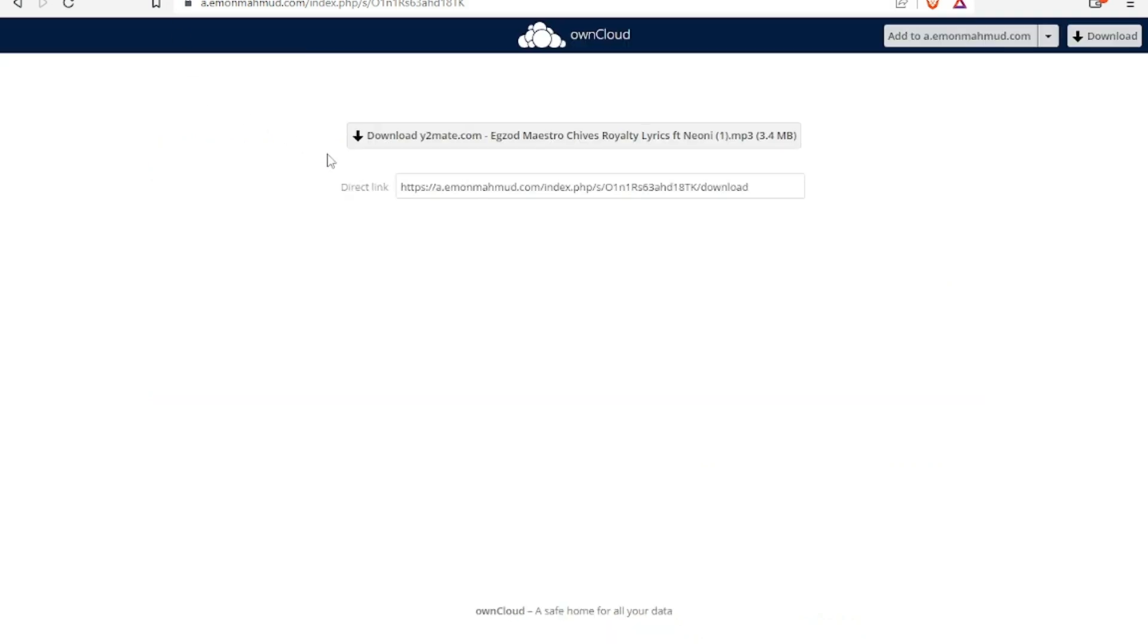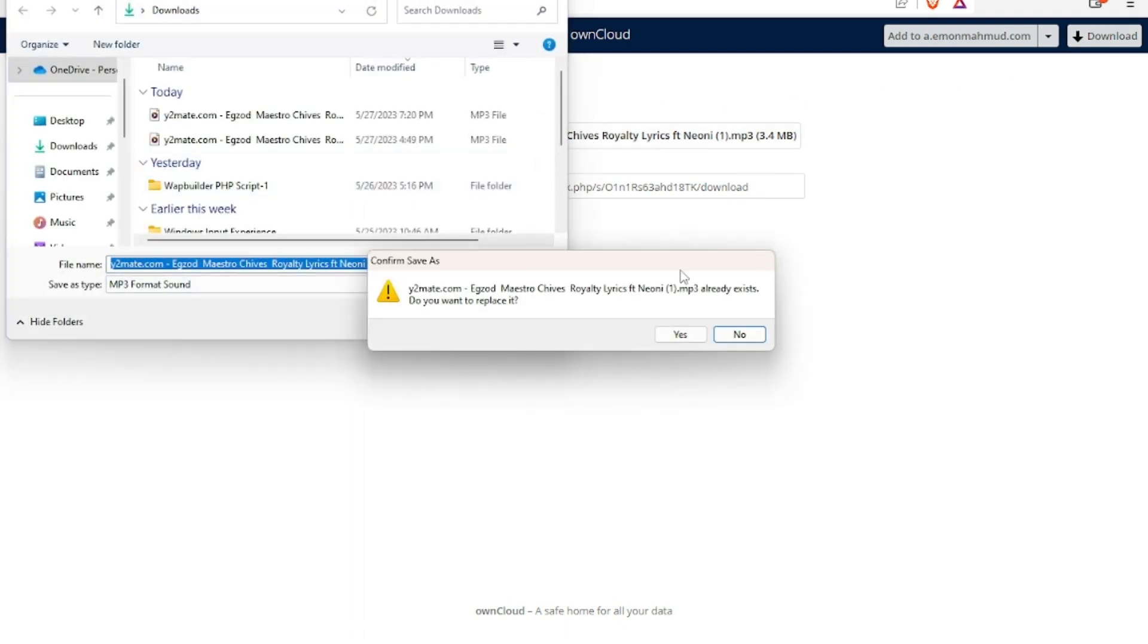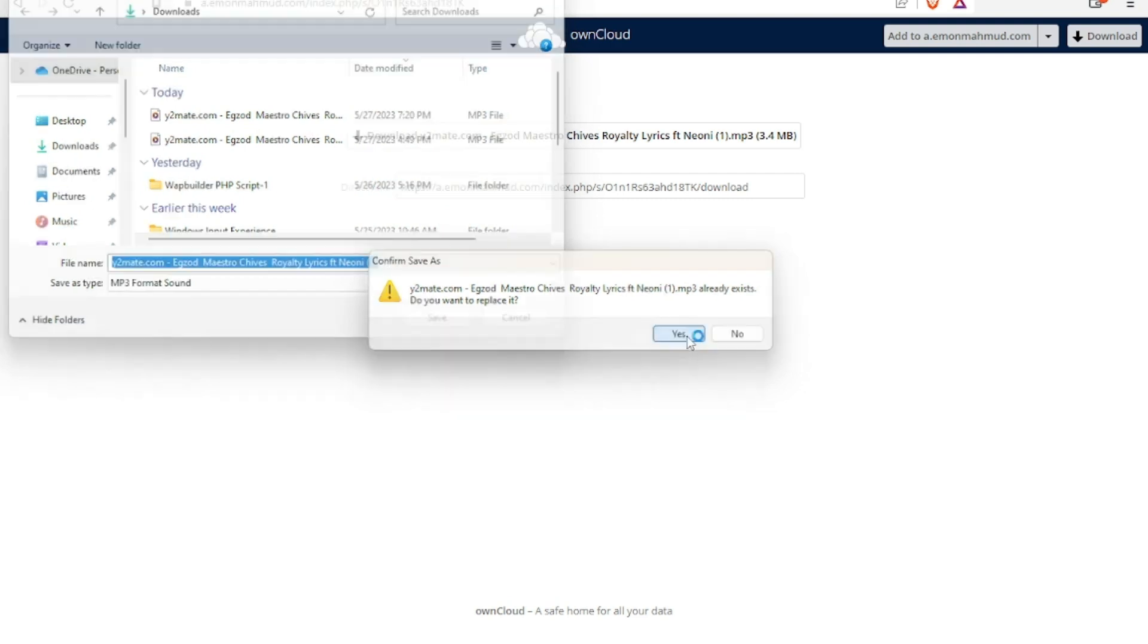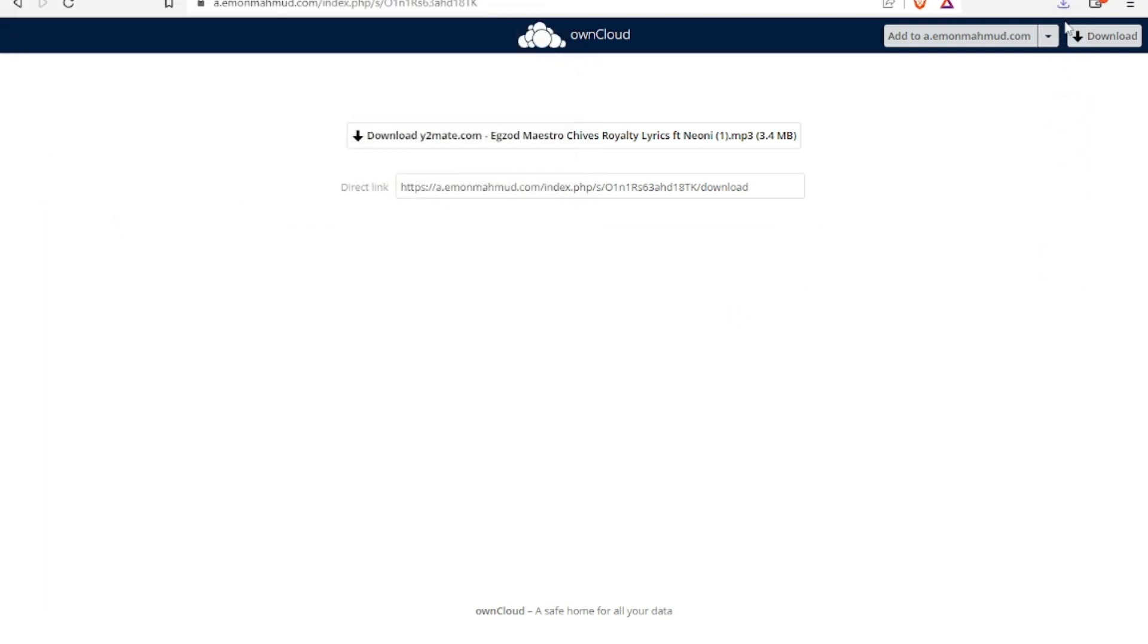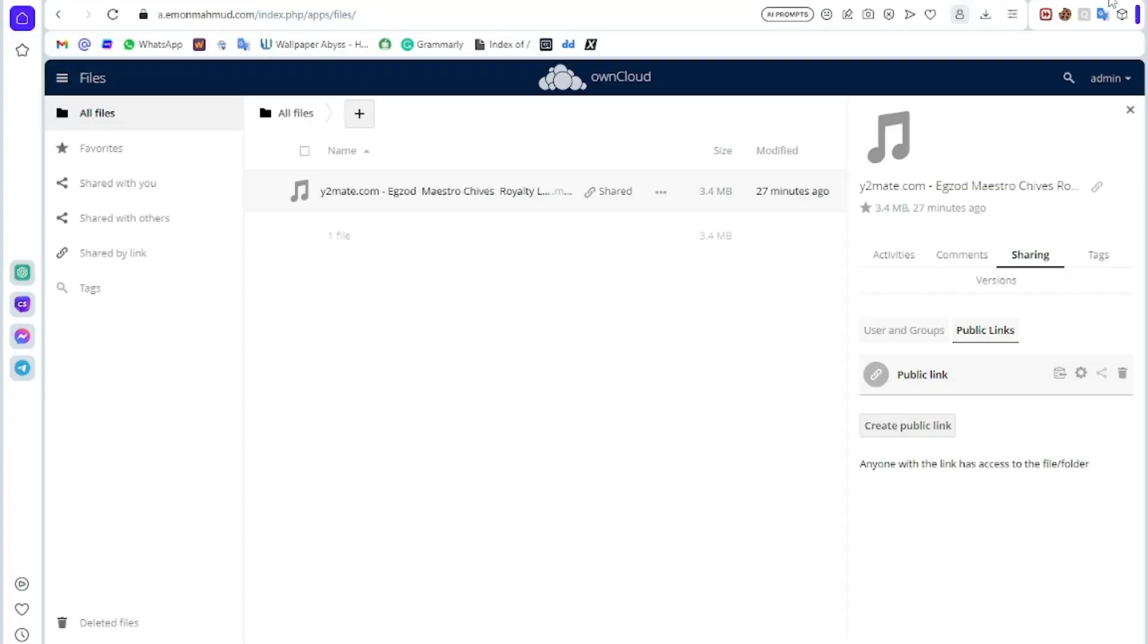Here you can see you can access this file. Here is a download button, so you can download it very easily. Here you can see it is already downloaded. Here you can see how to create your own cloud file server. It is very easy.